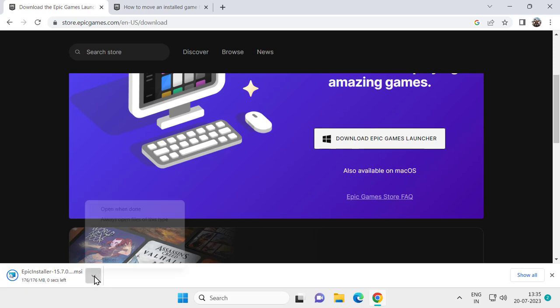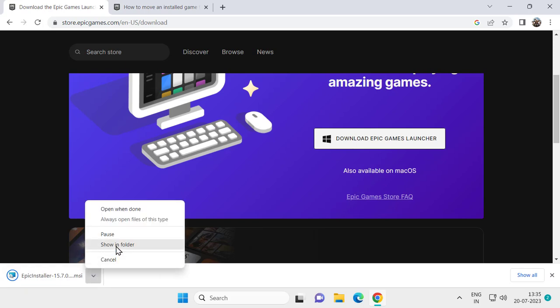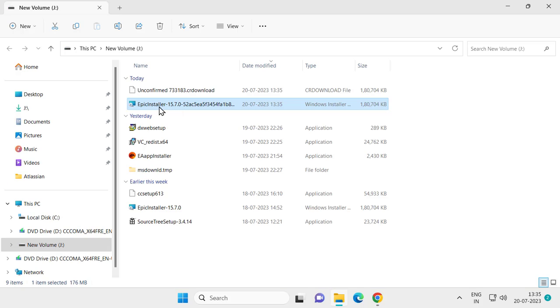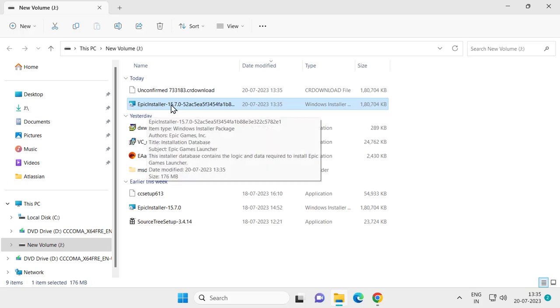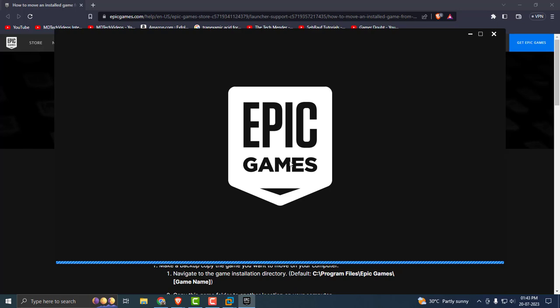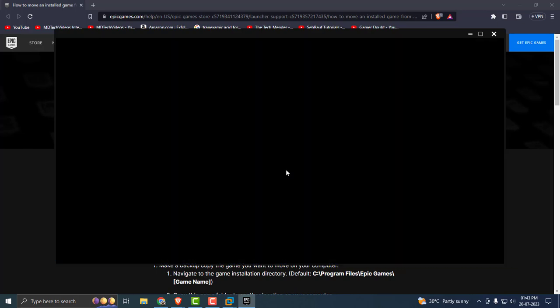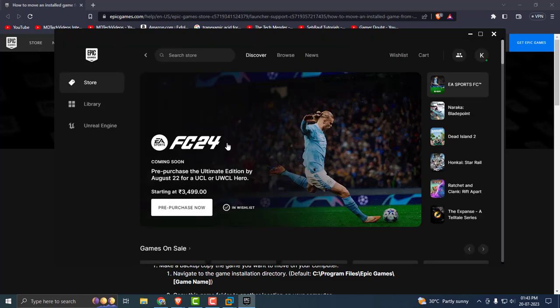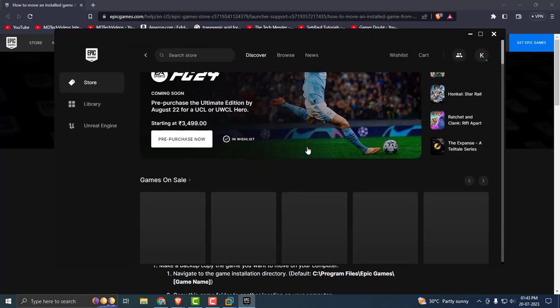After getting the download done, click on show in folder. Double click on the Epic installer to install it. After getting installation done, you just need to log in to your account and check if your problem has been resolved or not.